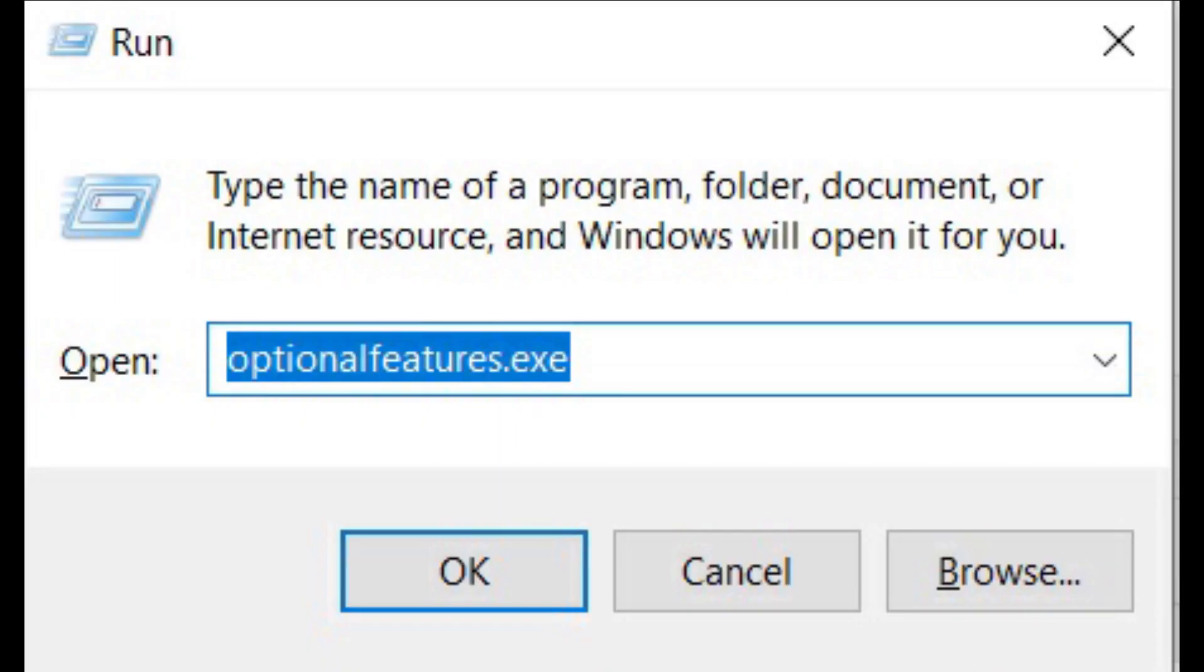Once you have done that, your computer will reboot to Windows 10. Now we have to enable Hyper-V on your Windows 10 computer. To do so, press Windows and R keys at once to open a run window. Now type Optional features and hit enter.